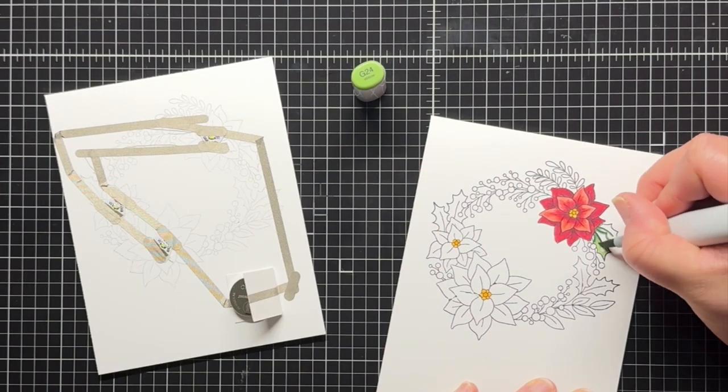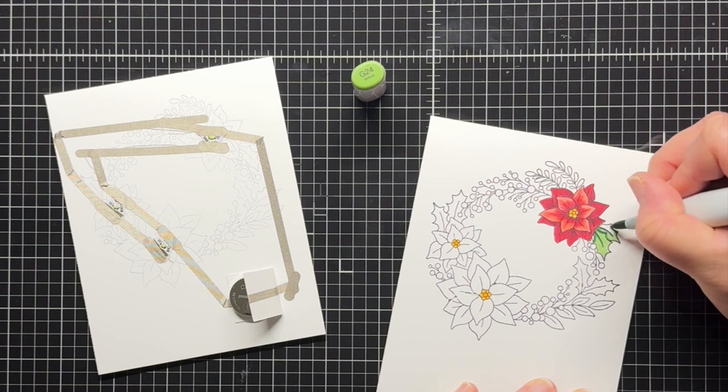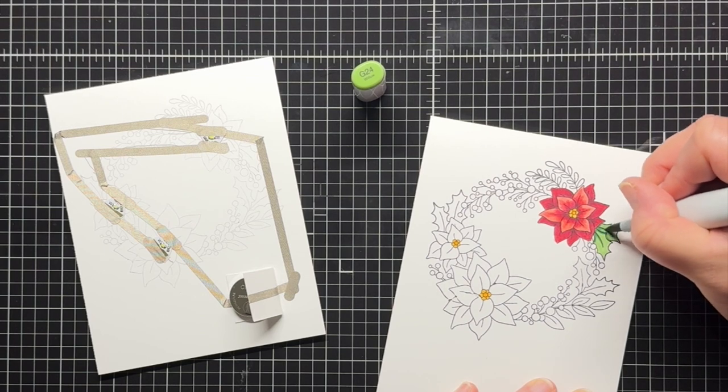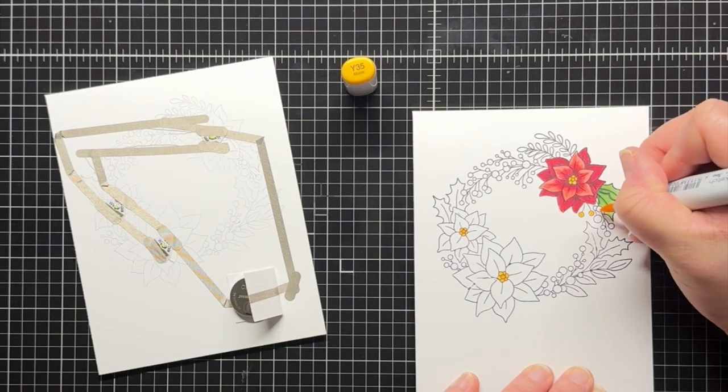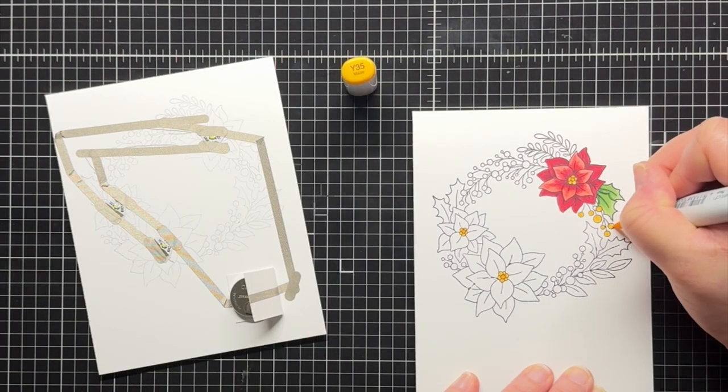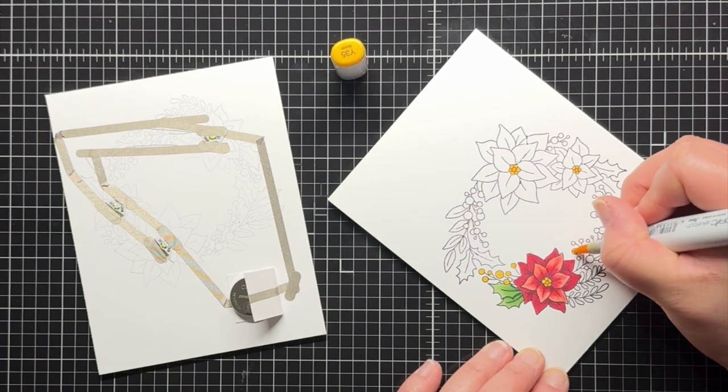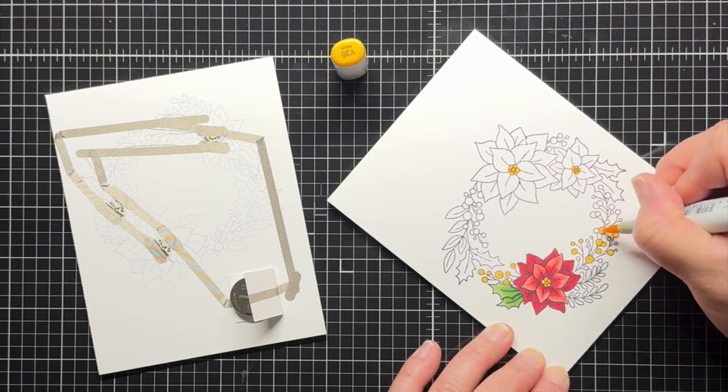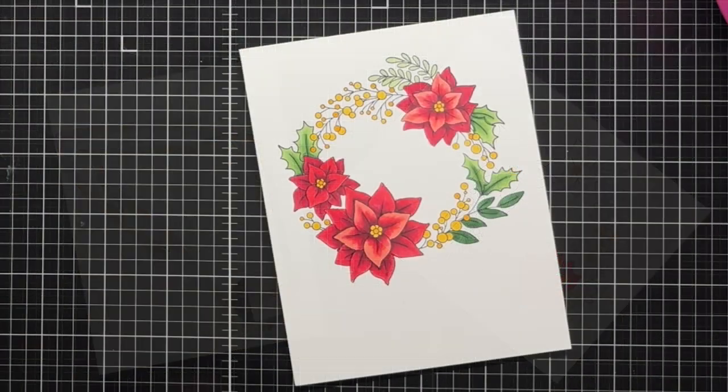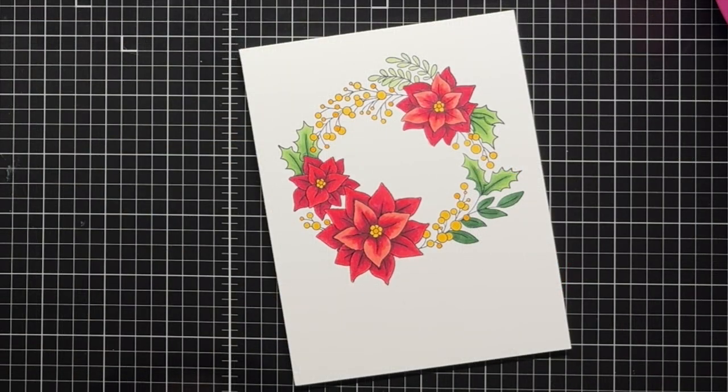Off camera, I also stamp the sentiment from Merry and Bright onto black cardstock and heat emboss it with white embossing powder. I trim that down to a fishtail banner. And here's my finished coloring.